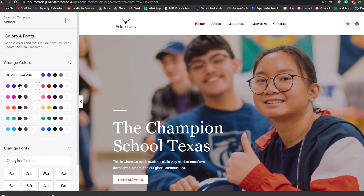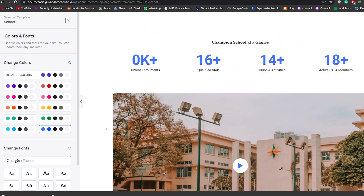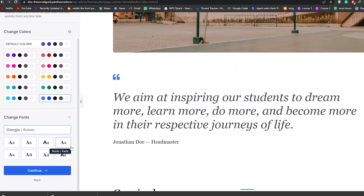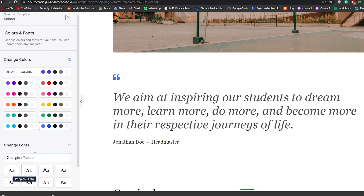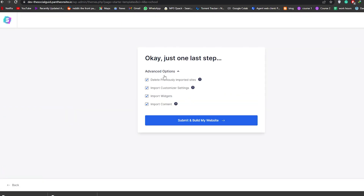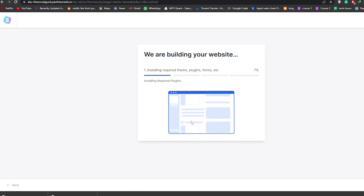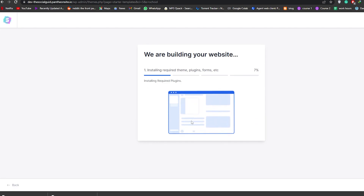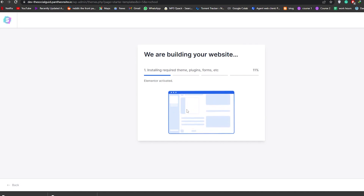Now we'll click Continue and change the overall theme color. We'll go with blue and black — that looks good. Then we can choose the fonts as well. Once we have that, we'll simply click Continue, then Submit and Build My Website, and wait a couple of seconds for it to install the themes, plugins, fonts, and everything it needs.